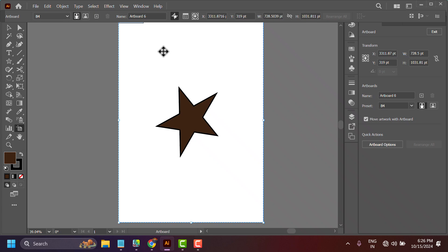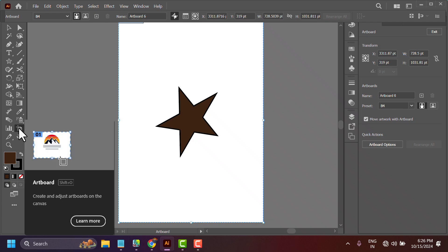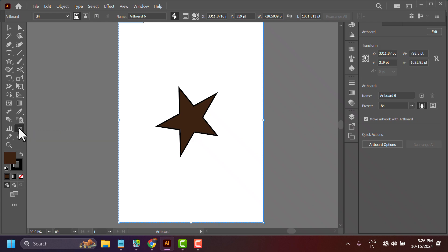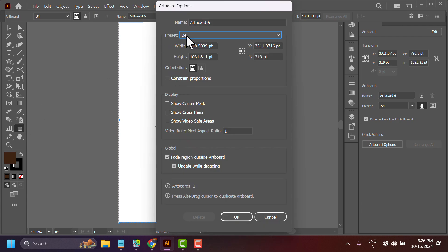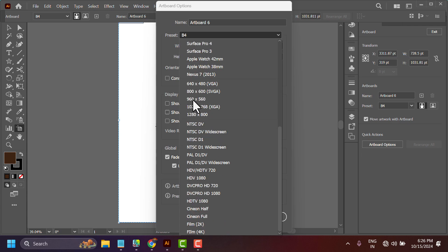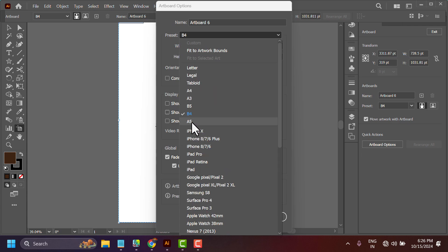In this video I will show you how to set up B5 in Illustrator. Click on the Edit Artboard tool and once you click on it you will see the settings. Underneath Preset, you have to find B5 and select it.